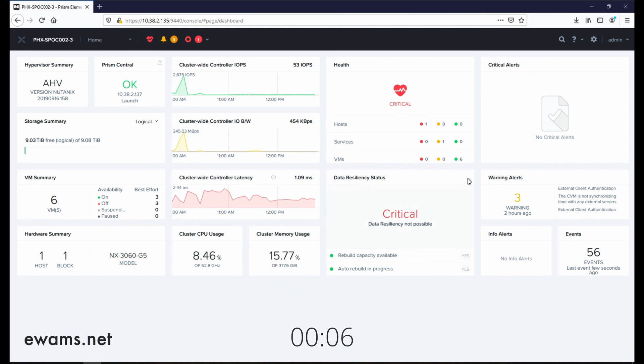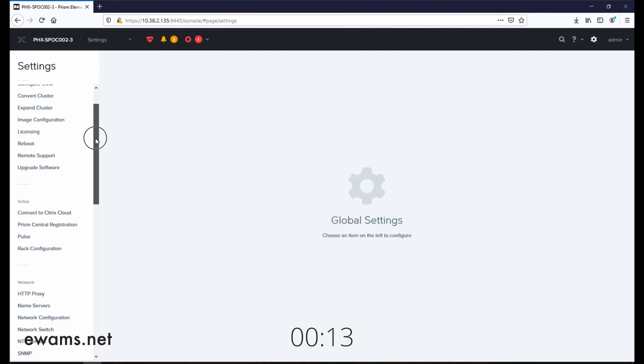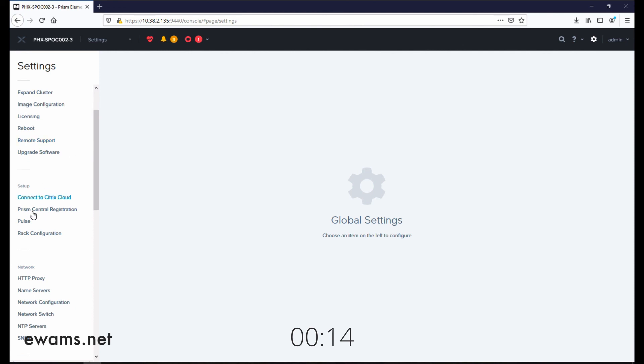So we need to go to the gear icon on the top right. On the left side, underneath the setup area, is Pulse. Select that.